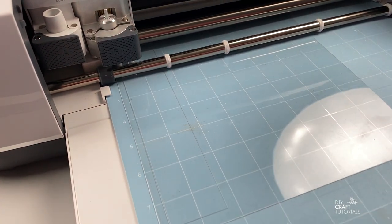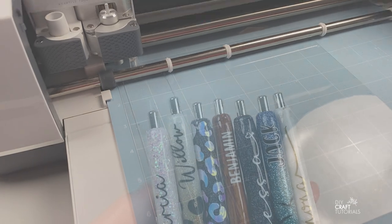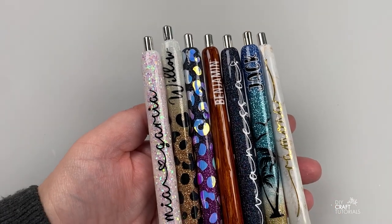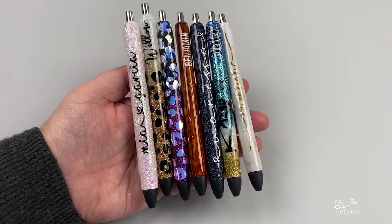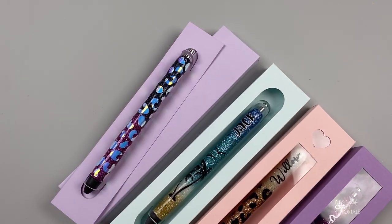So that's how you can make your own box to display your handmade pens. If you want to know how to make epoxy pens, I have a playlist on YouTube that you might like to check out.